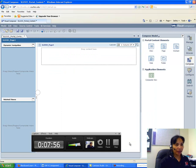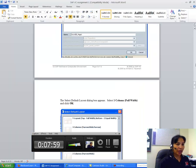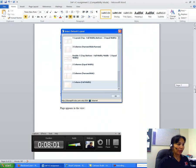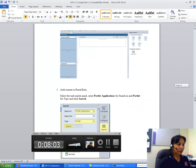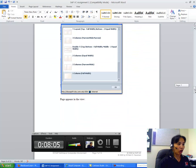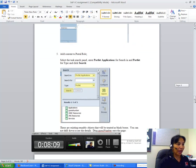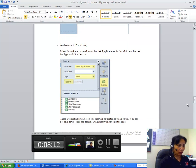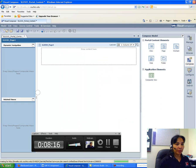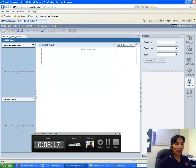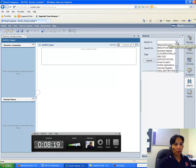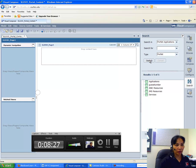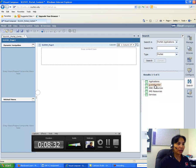And I have created a page. And within the page, now I have to add some contents to the page. OK, so I would now add content to Portal Role. In order to do that, I will go to Search, and I will search for Portlet Applications. And in the type, I will have Portlet. And when I do that, I get all these different applications—guest number, all the services and stuff. So let me drag and drop guest number here.